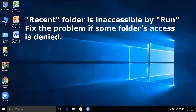In this video, we are going to learn how to fix the problem if the Recent folder is inaccessible via the Run command, or if some folder access is denied to the administrator or user.